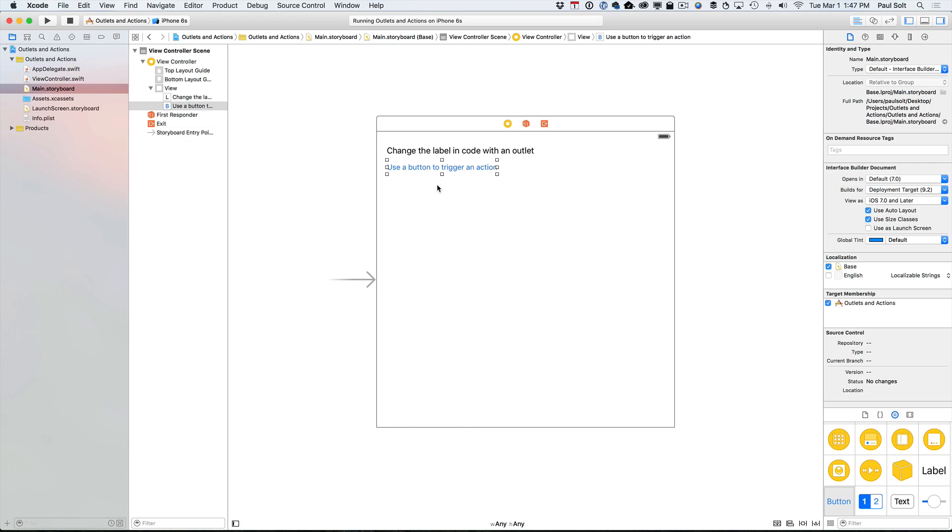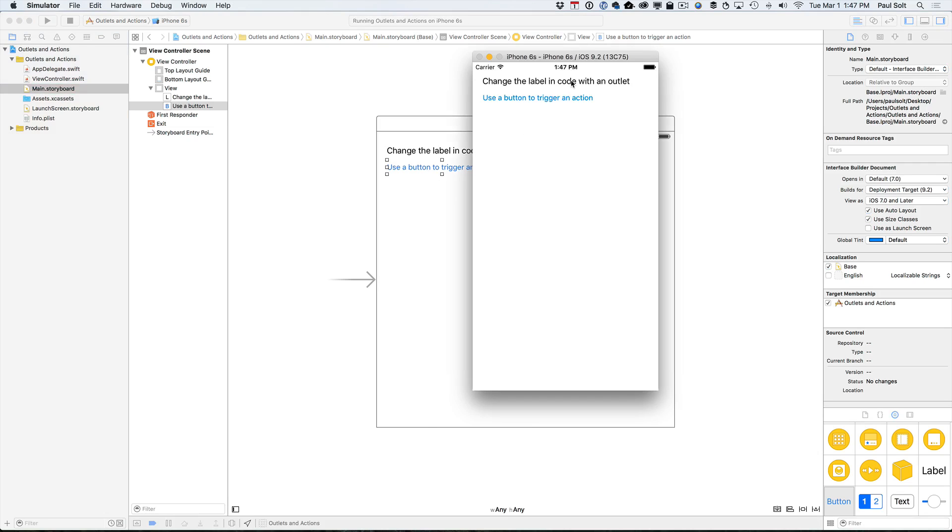I always recommend using a 6S size just because it's going to be easier on your screen resolution. All right, so we run this app and a label is something that we can change in code using an outlet and a button is something that can actually trigger an action.